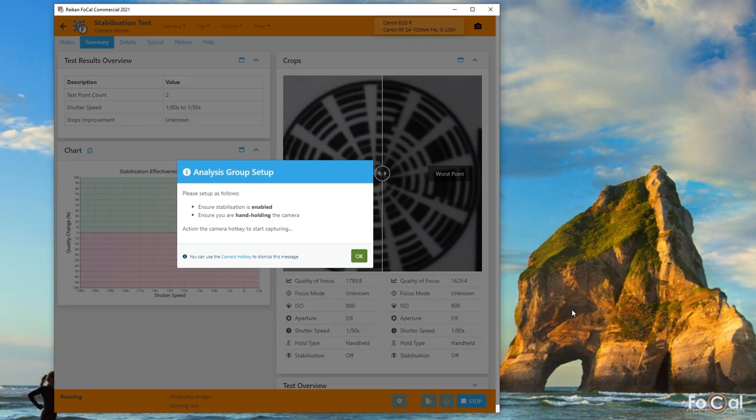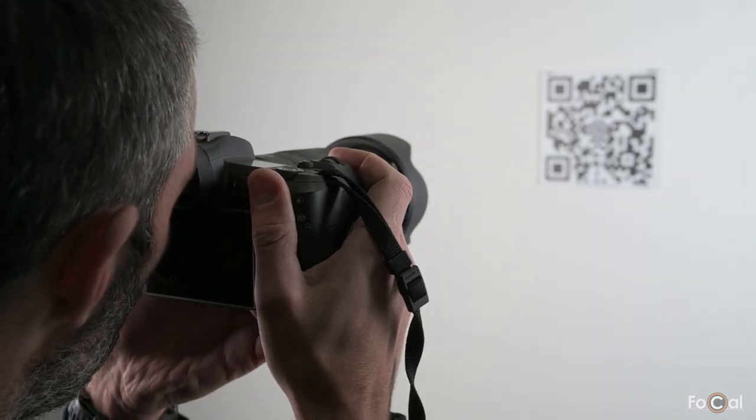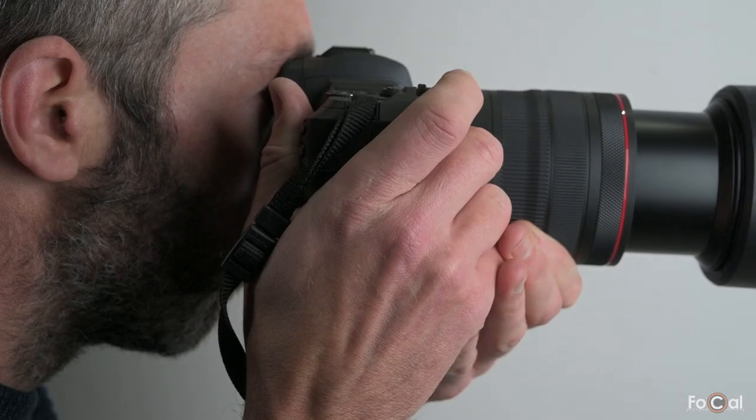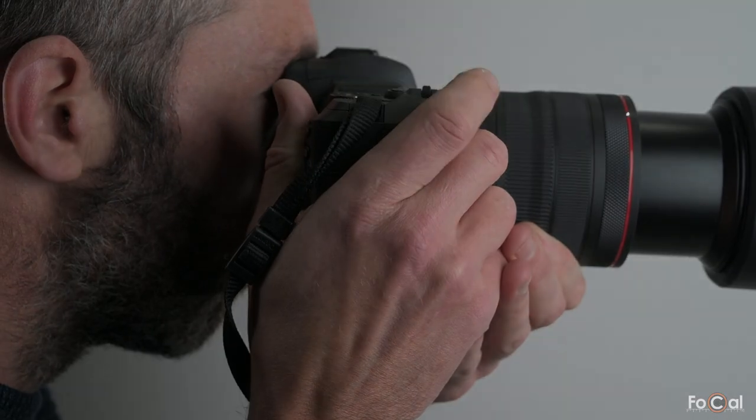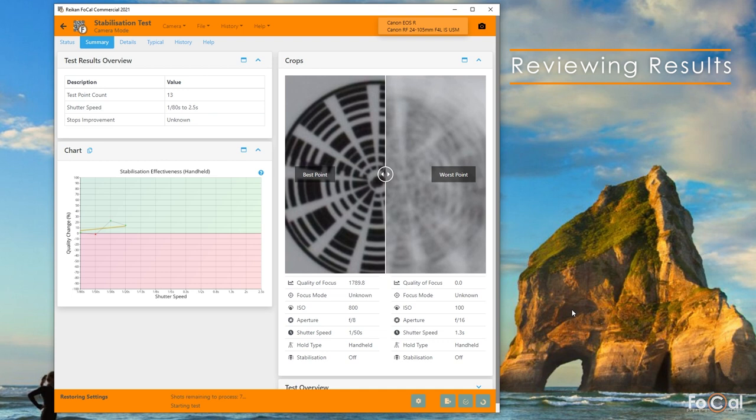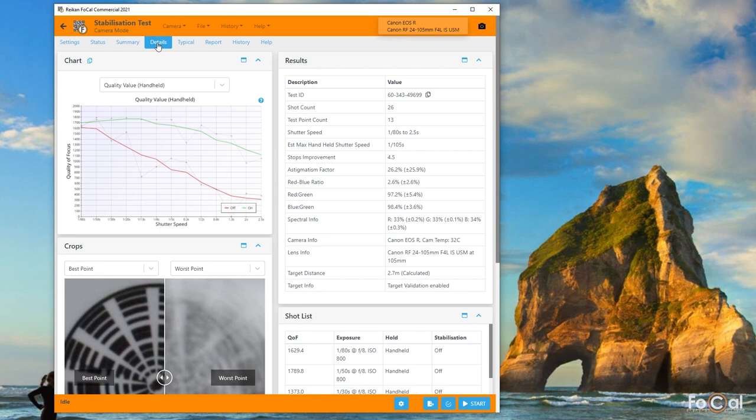After a few seconds you'll be told the setup for the next group of shots. Repeat the same steps to take these. Focal may take a little while to analyze all the shots, but the results will start showing on the screen as soon as they're available. The detail tab offers all the results information and will show data as it's being processed.